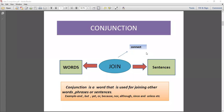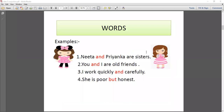How do conjunctions connect words? Let me give you an example. First: 'Nita and Priyanka are sisters.' Here, 'and' is a connector between two words — Nita and Priyanka. So 'and' is used for joining two words.